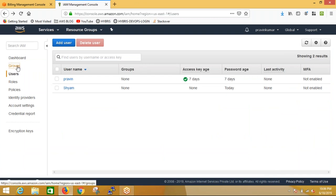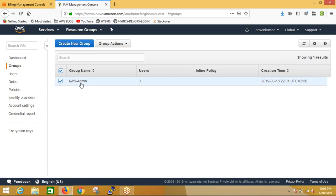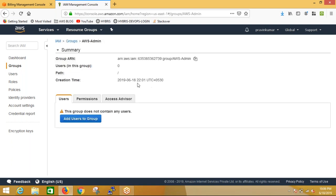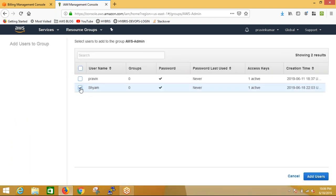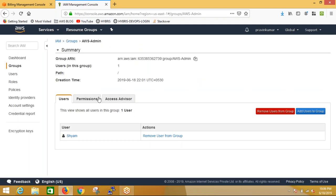We'll go to groups now. We already created an AWS Admin group, but no user was added. I'm adding Sham to it. We can also remove or add users to their respective groups. The reason we create groups is I give policies to the group, not to each individual user, and then add users to the group. All users in the group will follow the same policy.